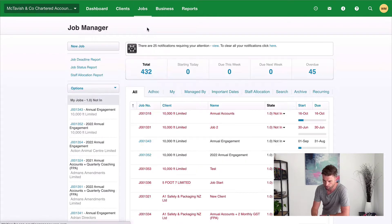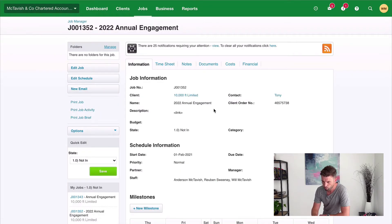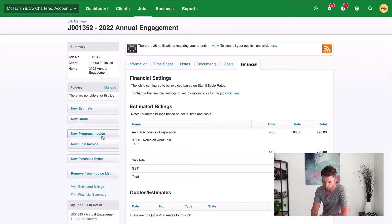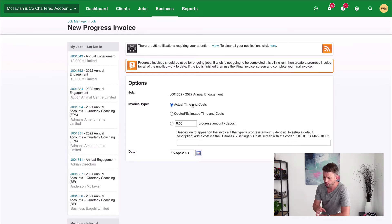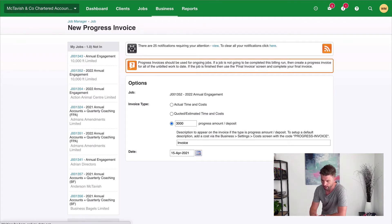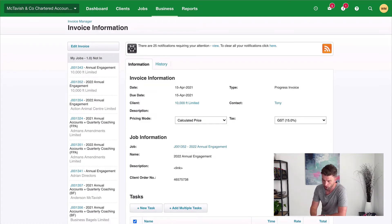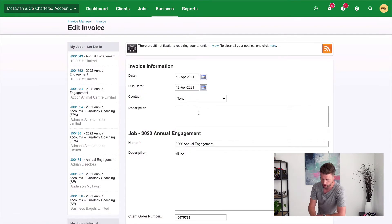Let's jump into one of our jobs. If I go to Jobs I'm just going to pick one from my list — let's go for this 2022 annual engagement for 10,000 Feet Limited. What we can do is go to Financial and go to new progress invoice. We can choose the actual time and cost, which will bring through the actual time and cost on the job and we can invoice those line items. But my preference is to come down here and put in the total amount that we want to invoice — let's say $3,000 — then put anything we want in the description, let's just say 'invoice', and hit next. That invoice line is not going to show up on our invoice. You can see it just sits down here as a cost — that's actually an interim invoice and it's not going to be invoiced as a disbursement.